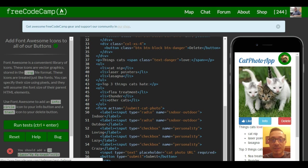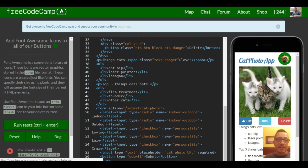Welcome to lesson 14 in our Bootstrap section in Free Code Camp. This lesson is titled add Font Awesome icons to all of our buttons.